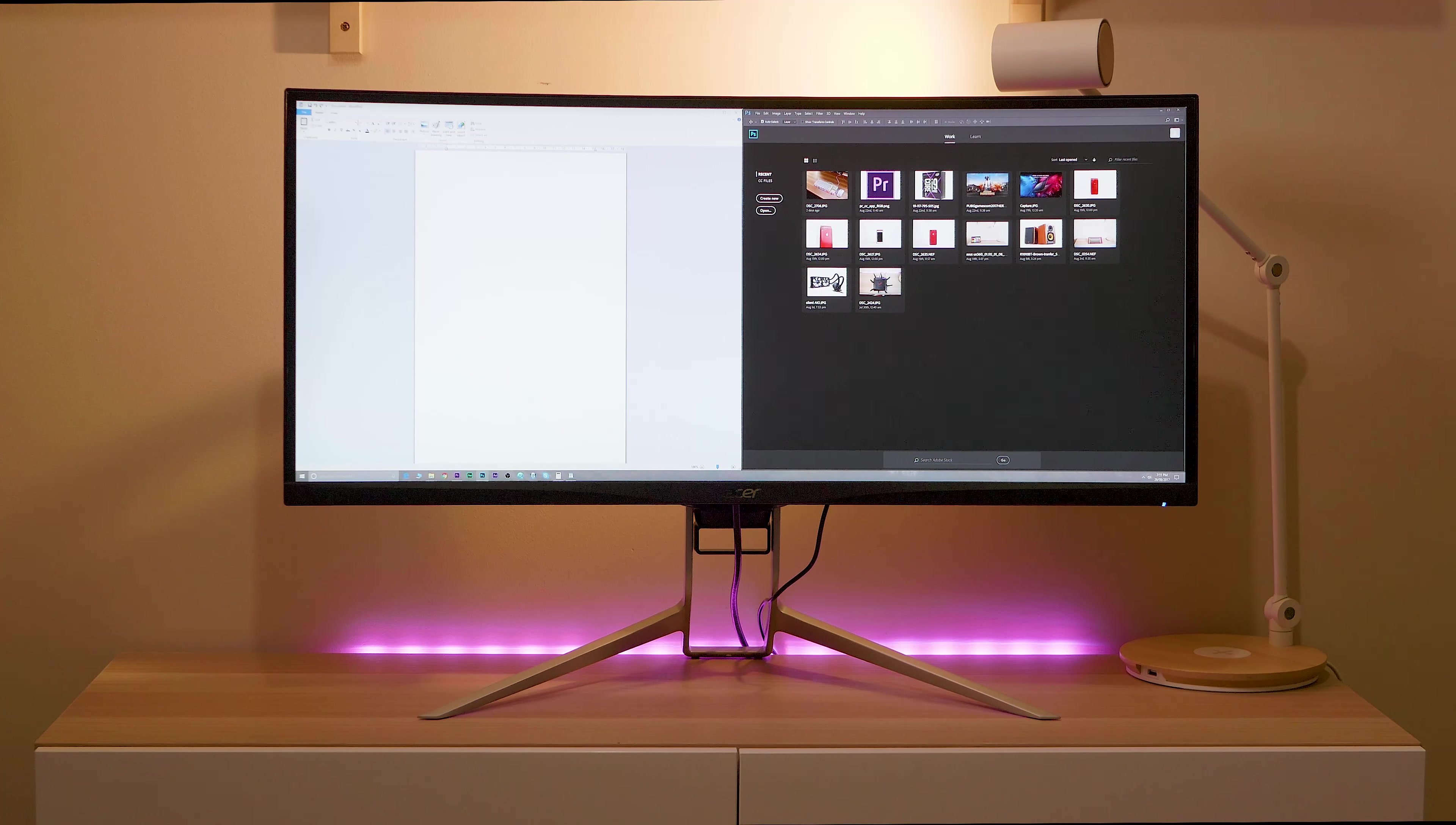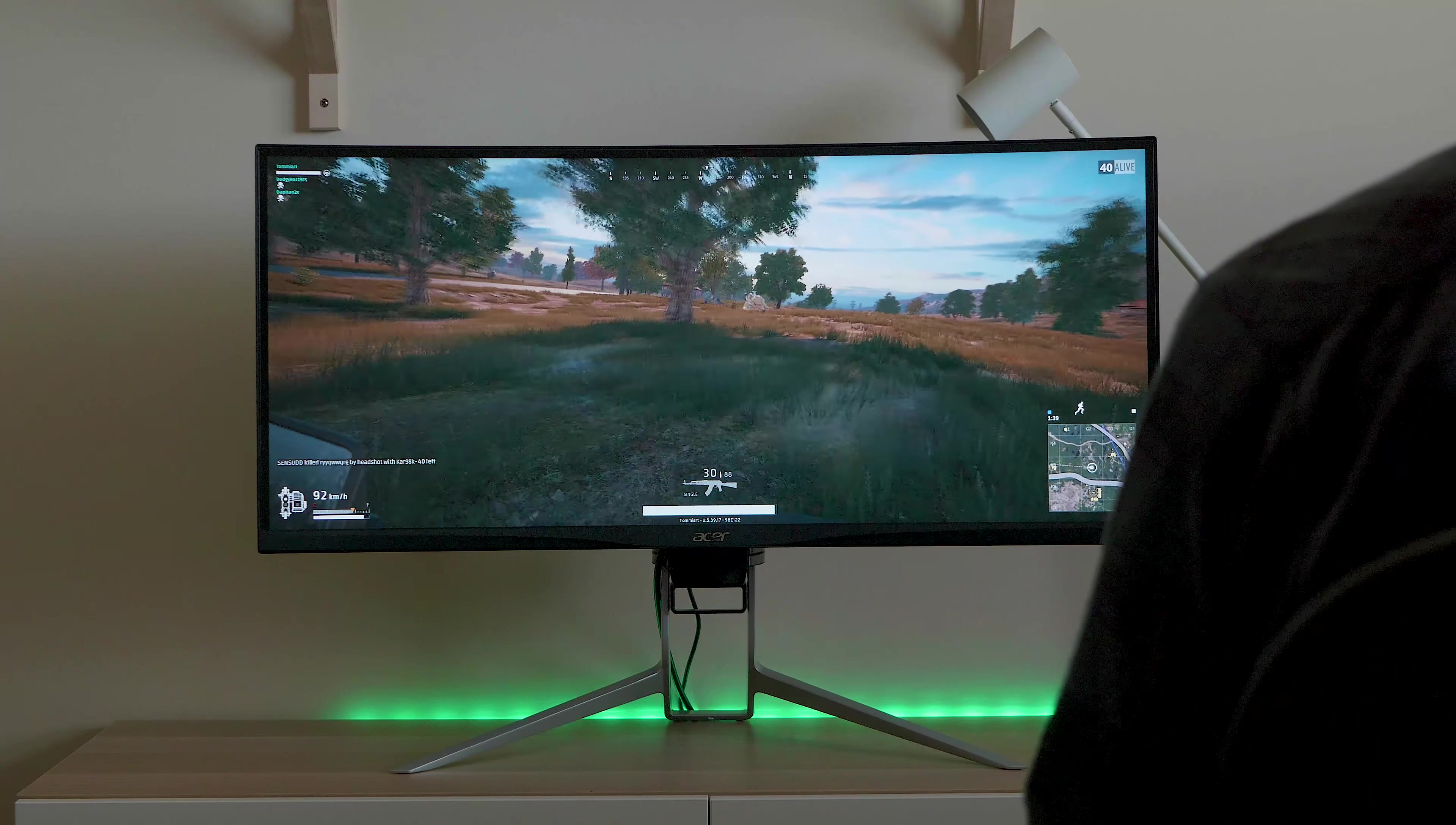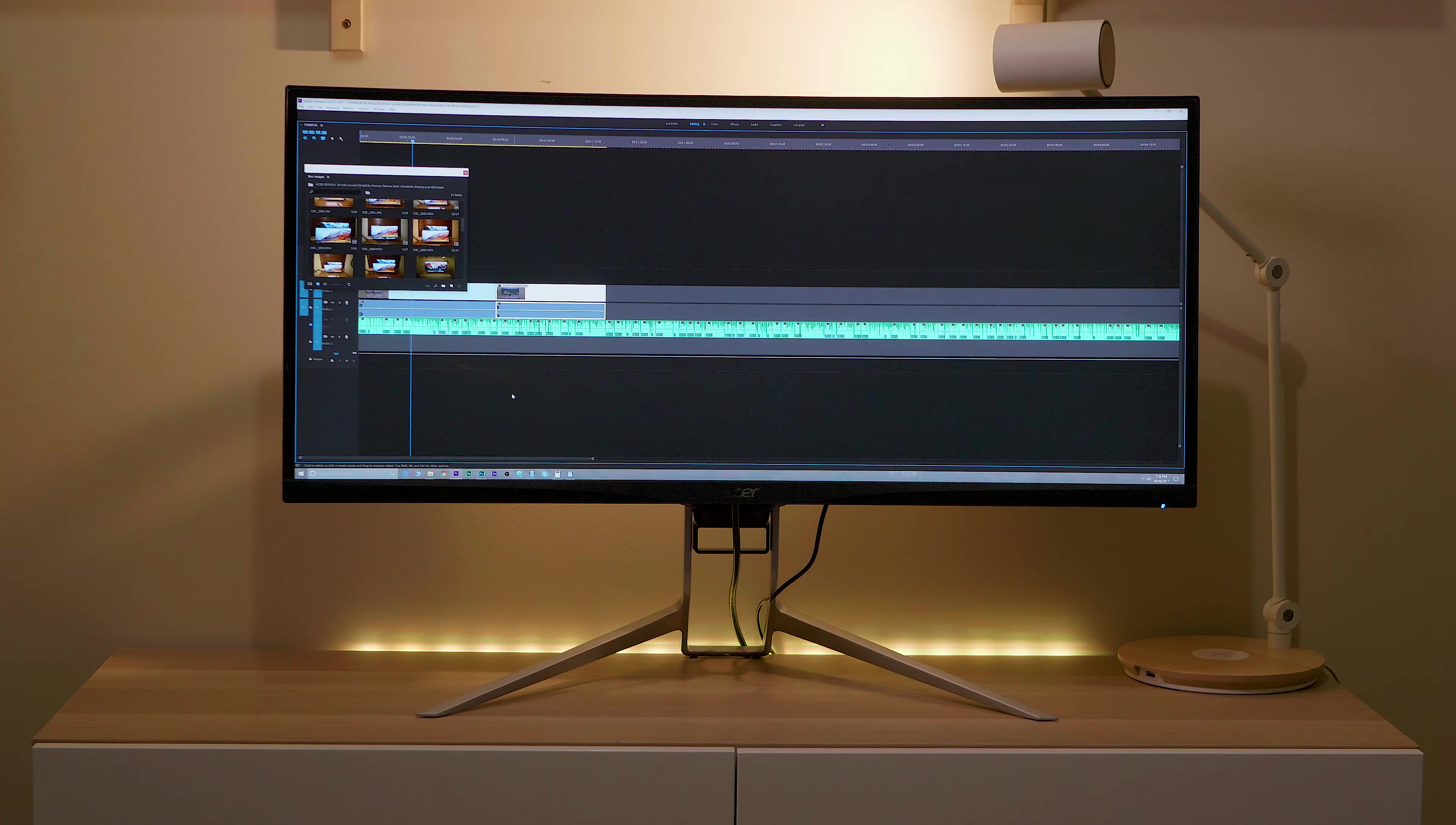But when you play a game like this, you are really immersed. Especially if you're close enough, it just takes up pretty much all of your field of view and you do really get into it. If you look at something like Premiere Pro, have a look at this timeline. Yes, you get a massive timeline. It is awesome to have that.